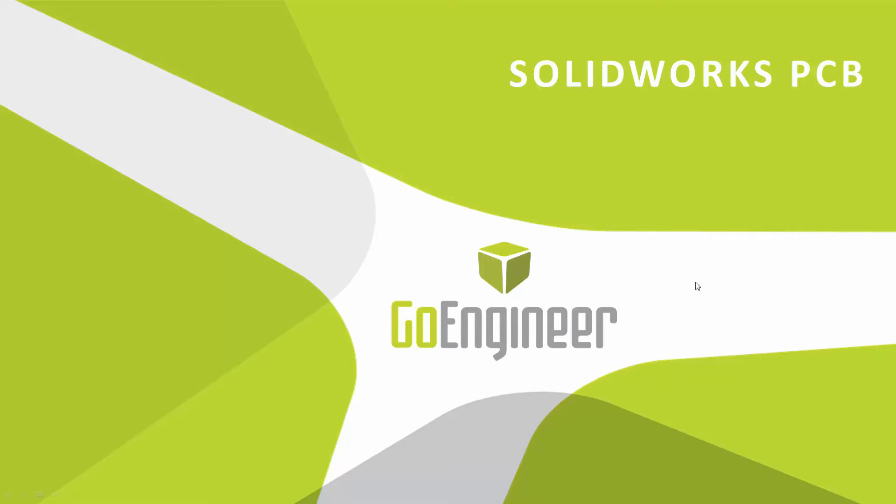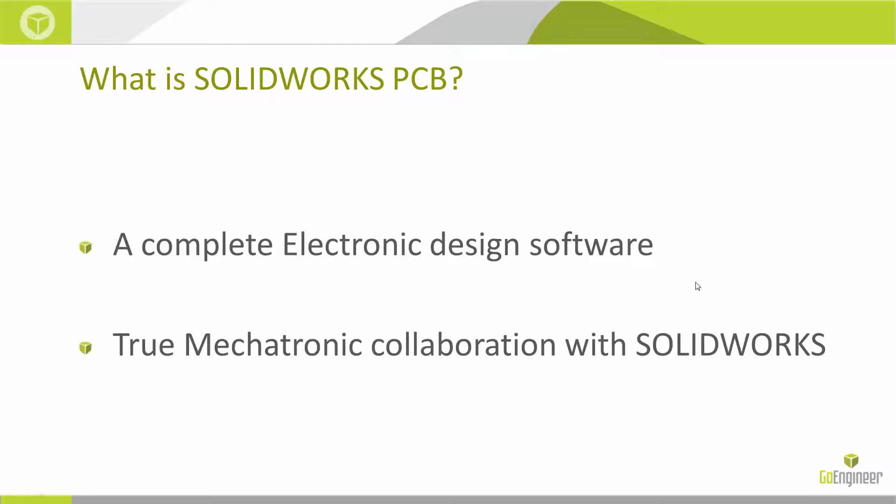What is SolidWorks PCB? It is a complete electronic design software with true mechatronic collaboration with SolidWorks. It is a rebranded product from Altium, powered by Altium, and available at this time.